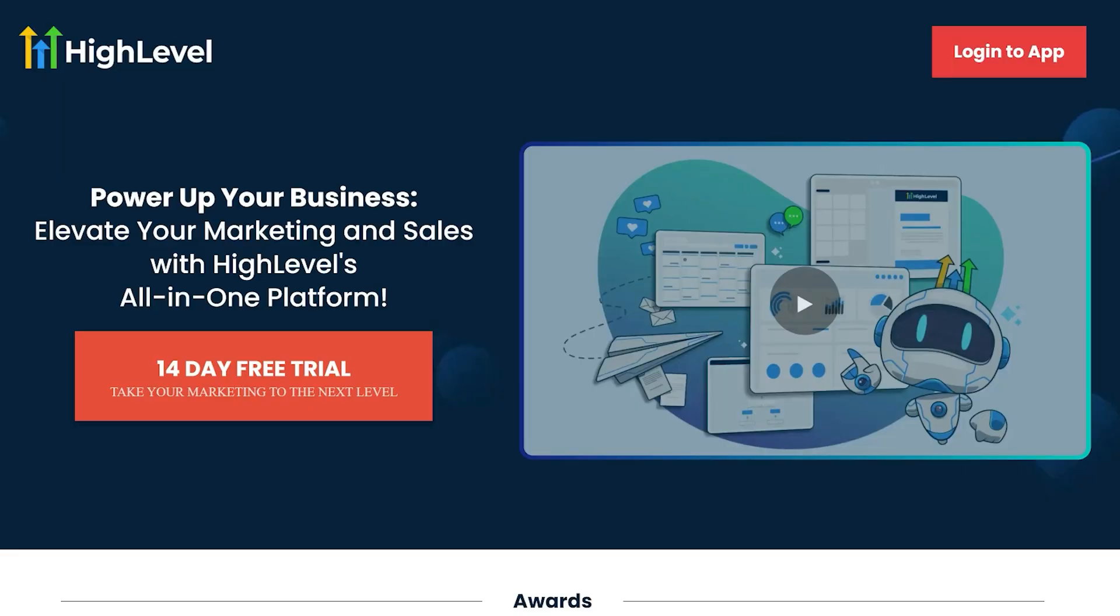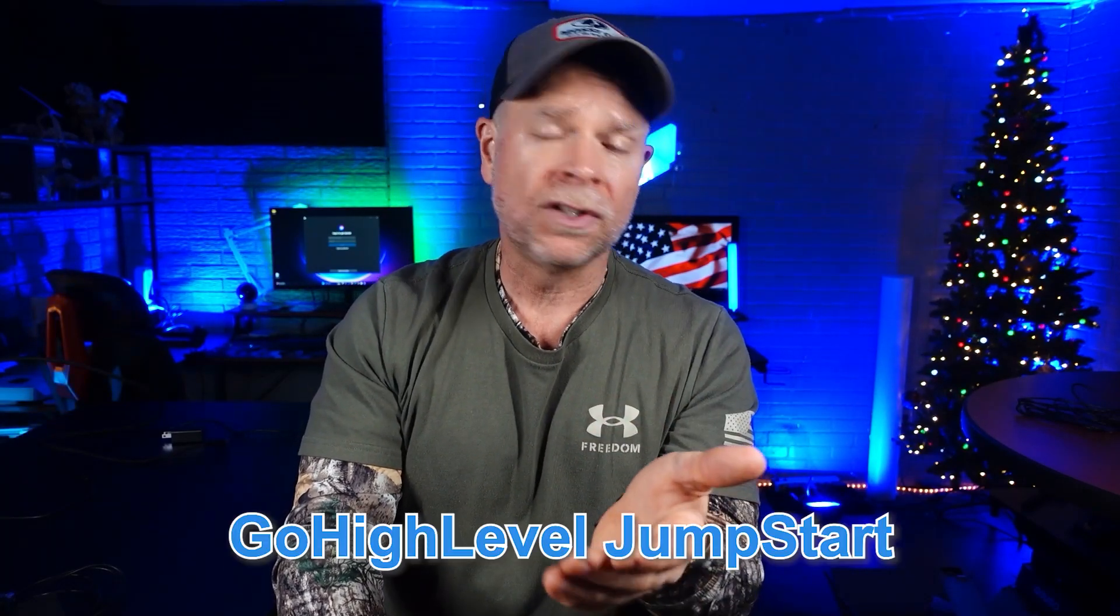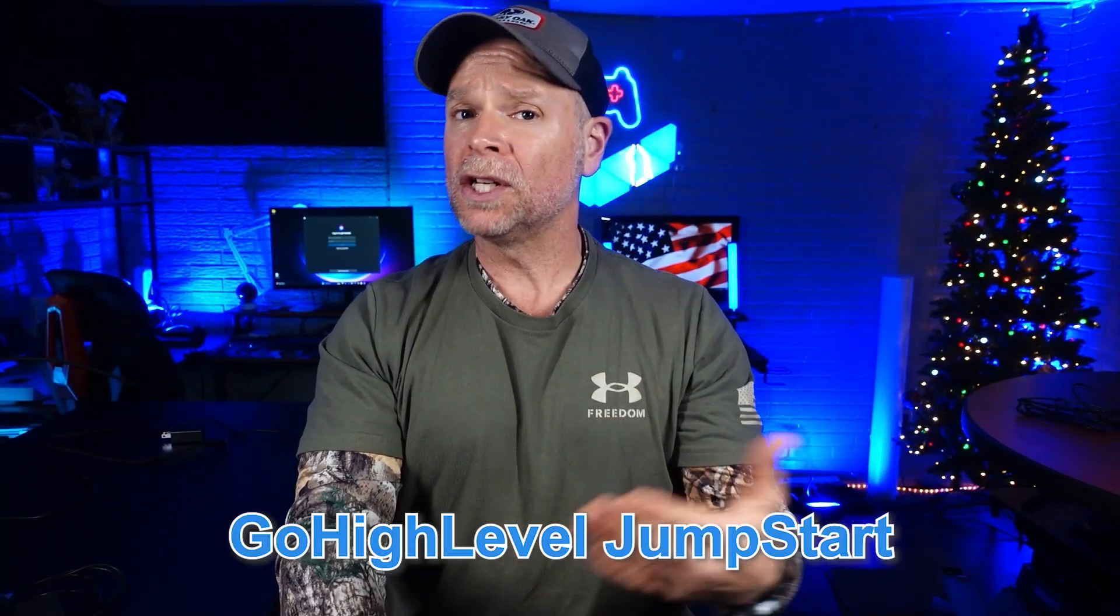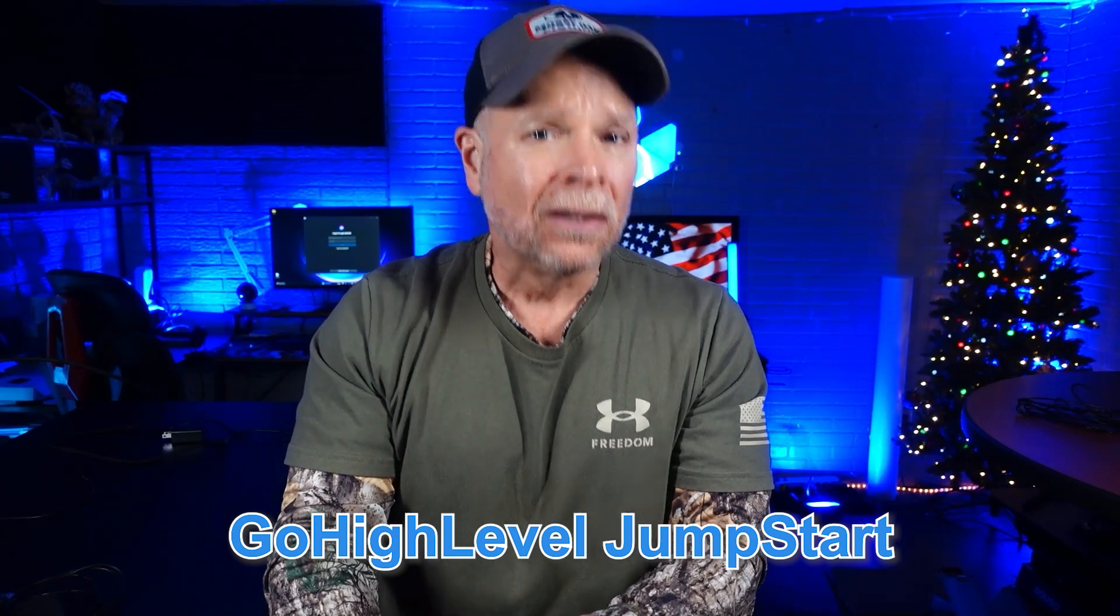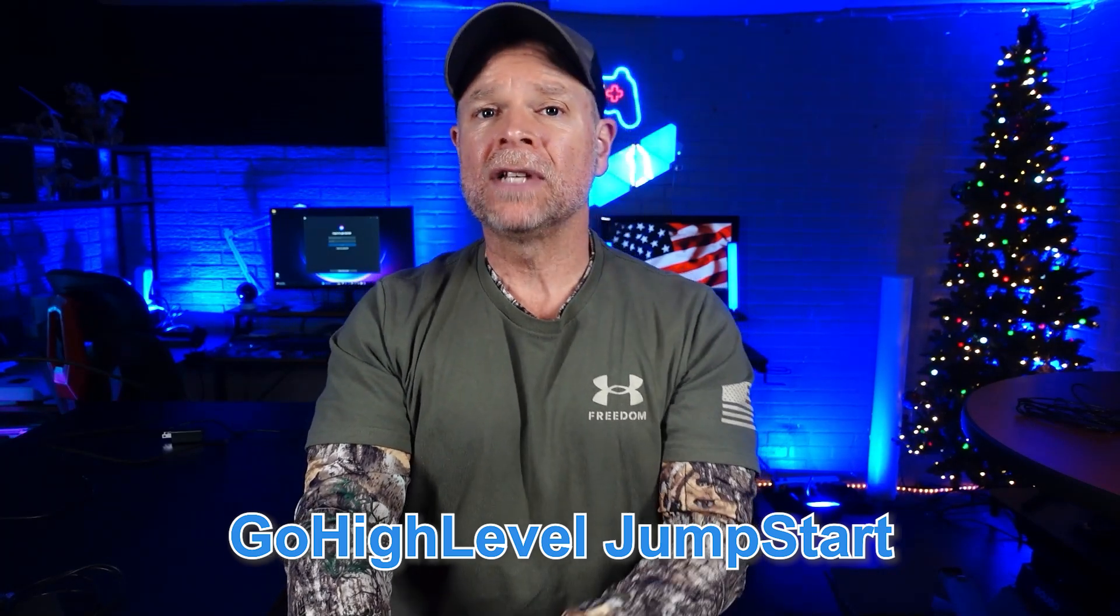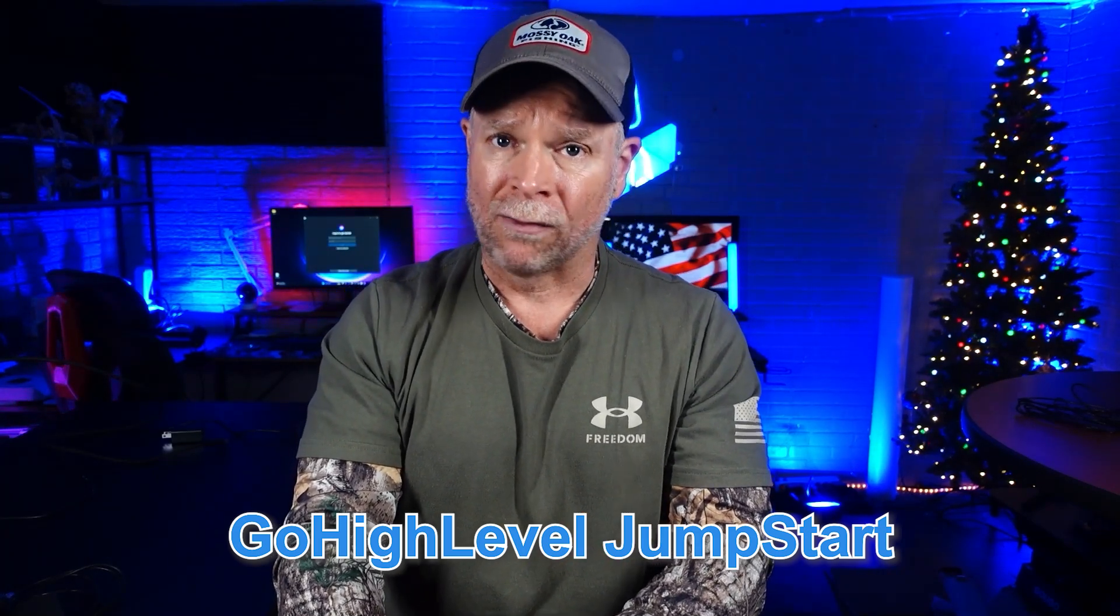If you haven't signed up for GoHighLevel yet, I have an amazing bonus offer for you. Normally with the standard GoHighLevel trial, you get a 14-day trial. But if you sign up using my link, you're going to receive a full 30-day extended trial at no cost. On top of that, I'm going to give you access to my GoHighLevel Jumpstart course, which will help you get started, learn key features, and make the most out of the platform.